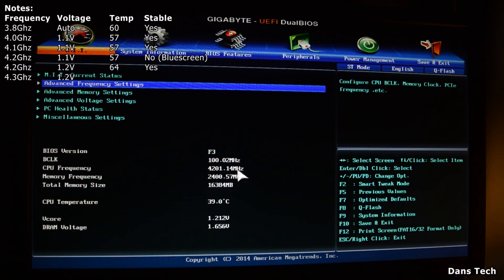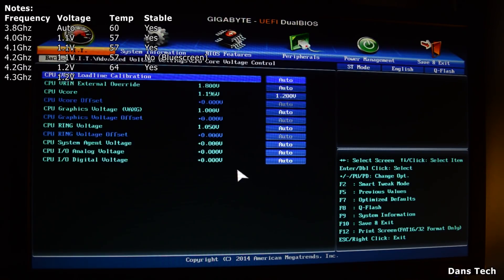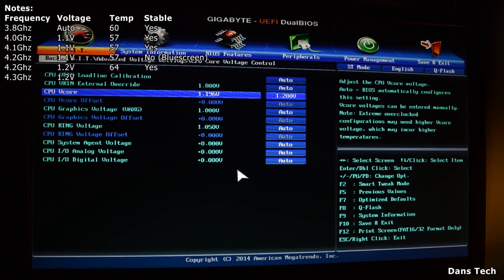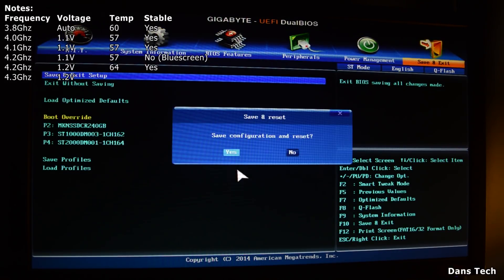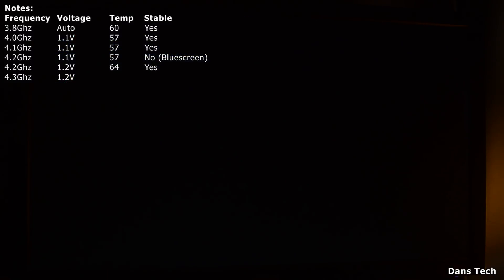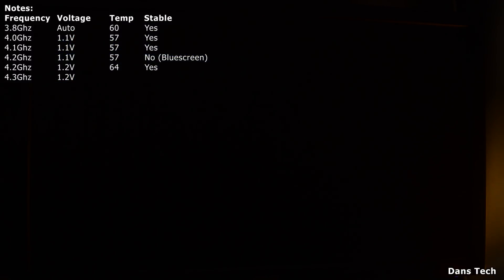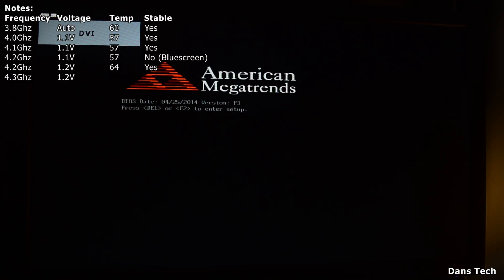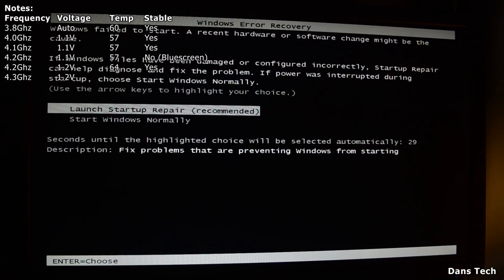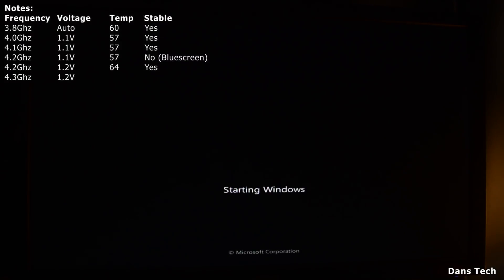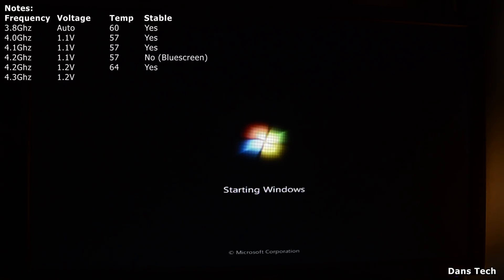Click escape, check the voltages — they're still set at 1.2 volts. Saving this and booting. If it's stable I think I'll leave it at 4.3 GHz — that's quite a nice speed. I have got this processor to 4.4 GHz before, however the temperatures rise a lot. For me, 4.3 GHz is a nice speed to be at.